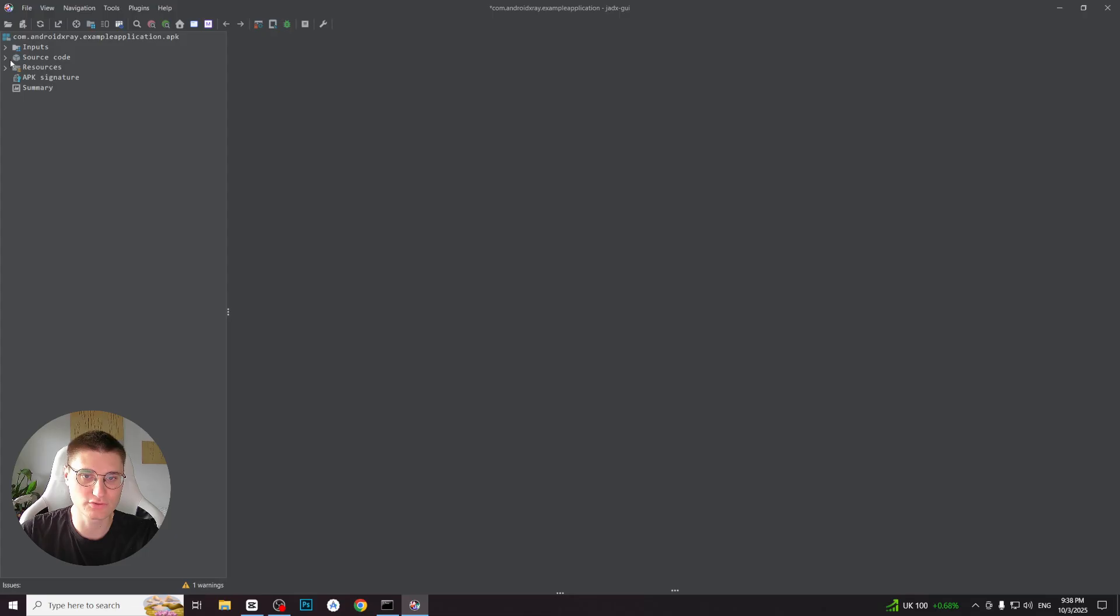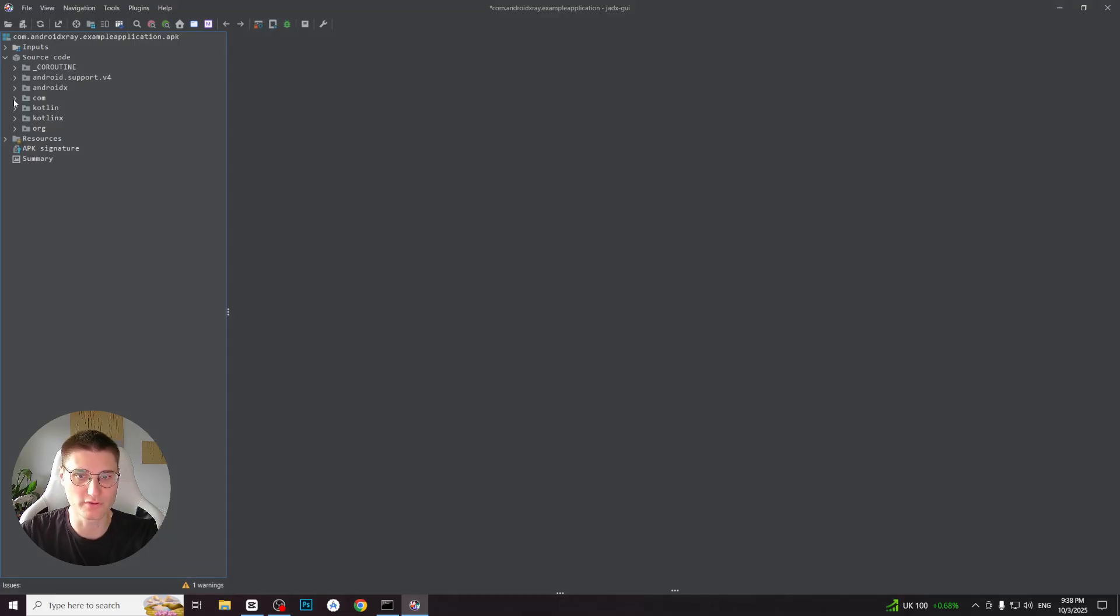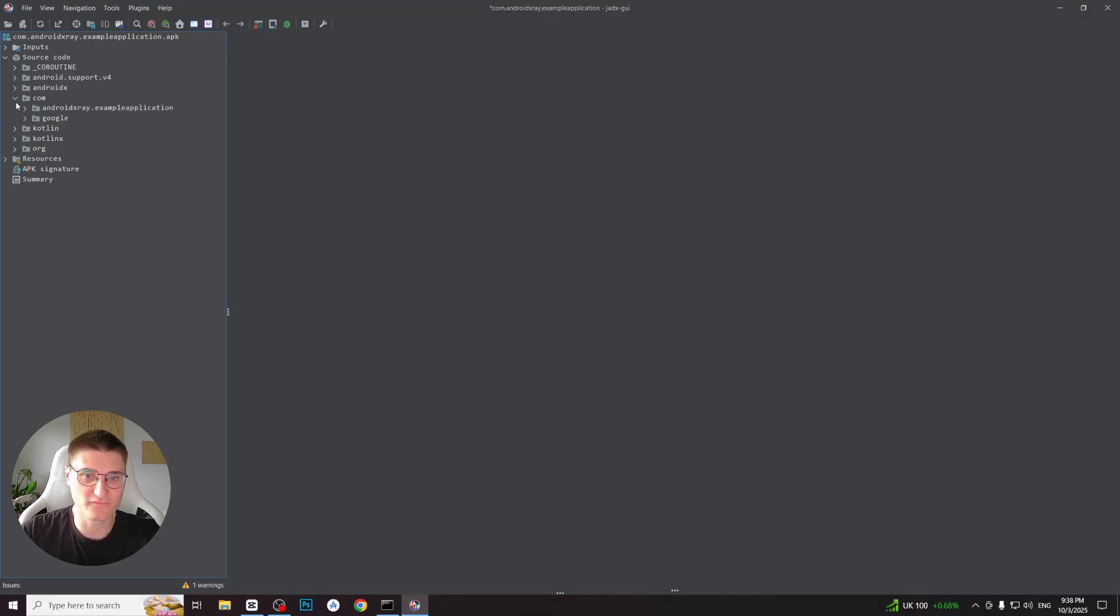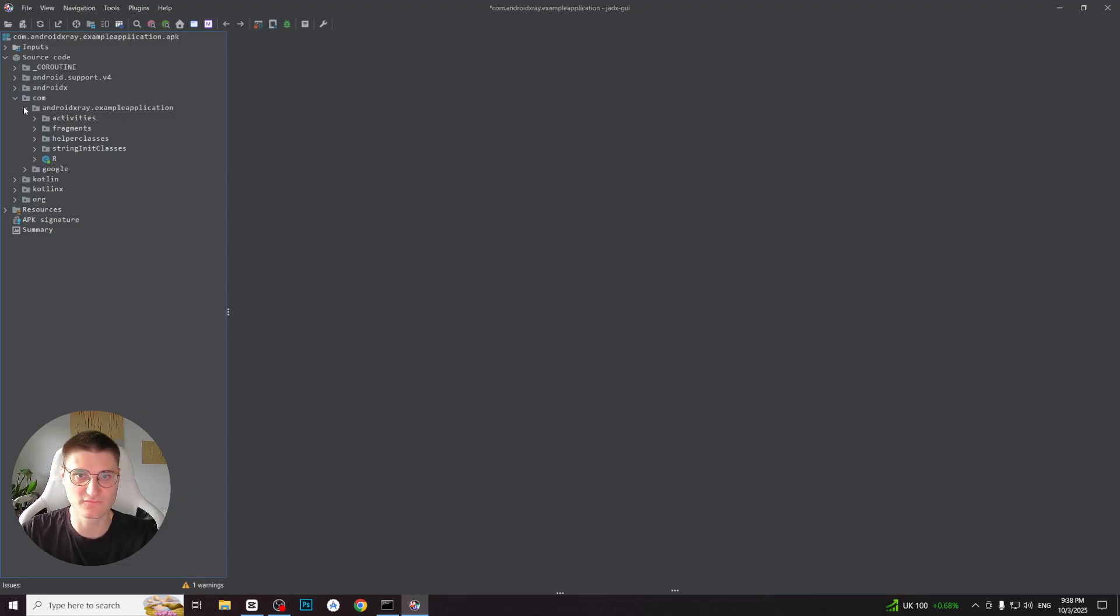You will notice a lot of folders appeared in the left panel. Many of these are automatically generated code, Android framework components and third-party libraries. If we open the .com folder, we will find the decompiled code of our app inside the com.androidxray.exampleapplication. But here is an important question: what if you don't know the package name of the app you are investigating?